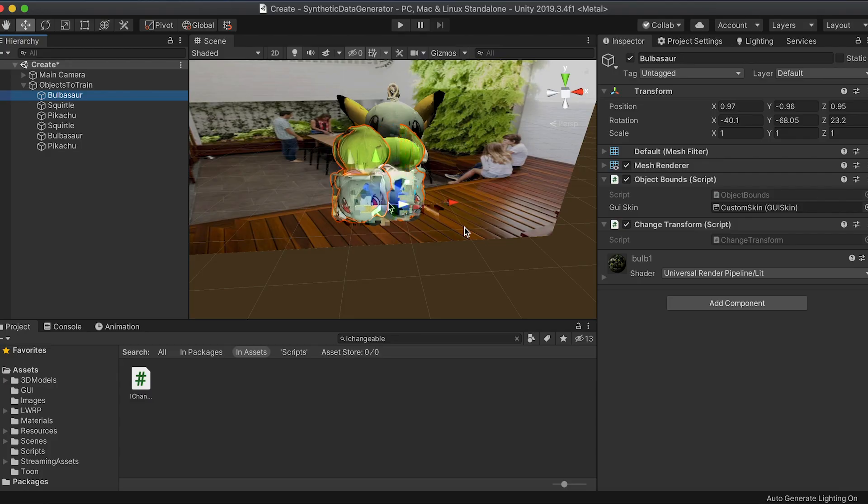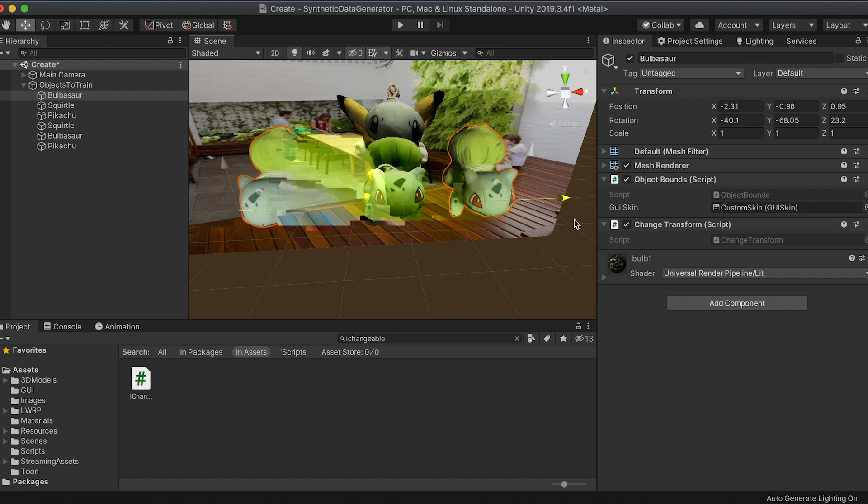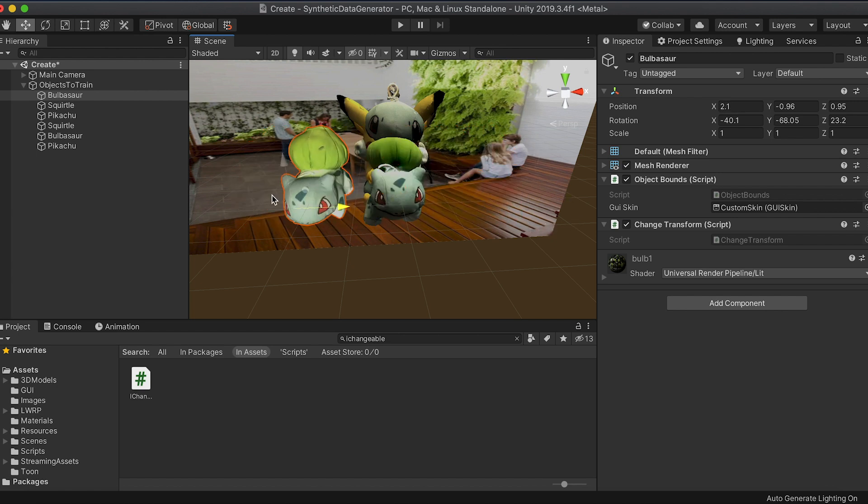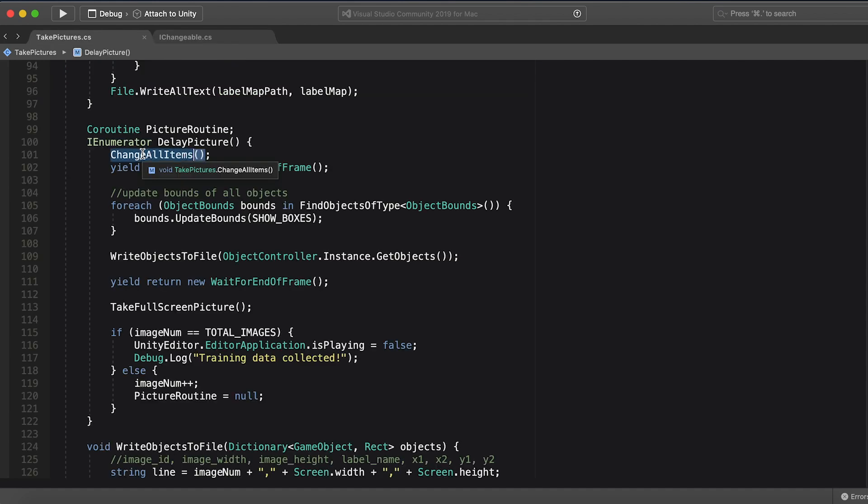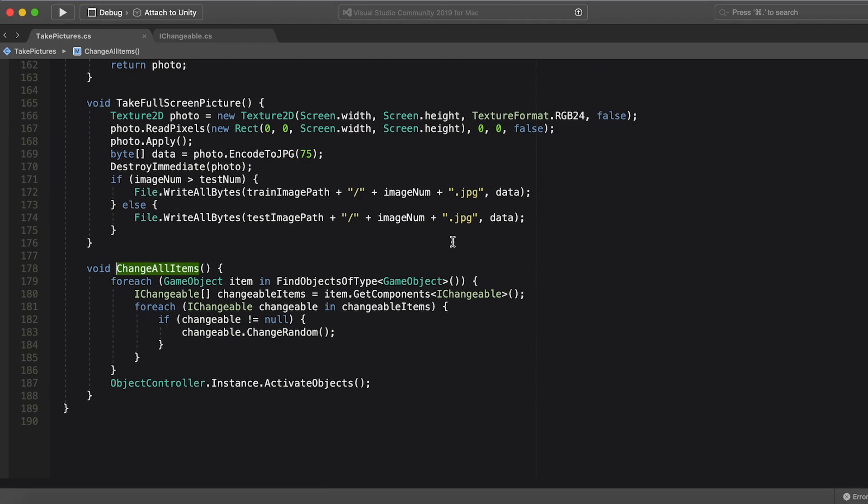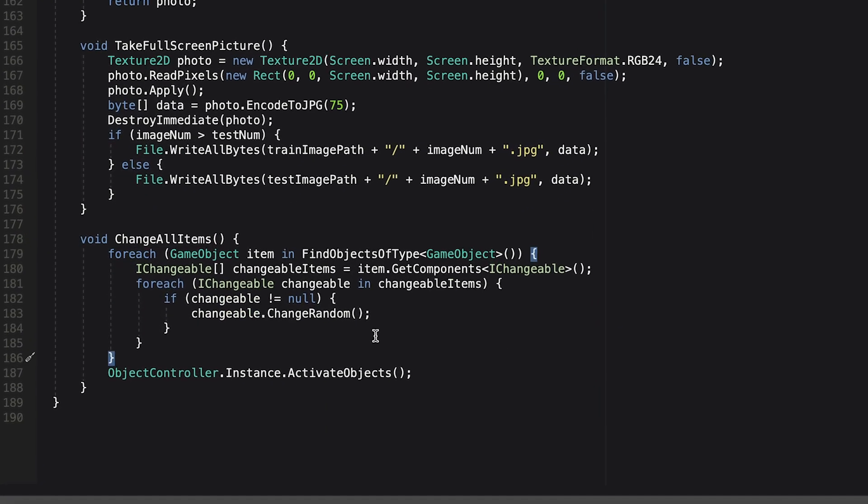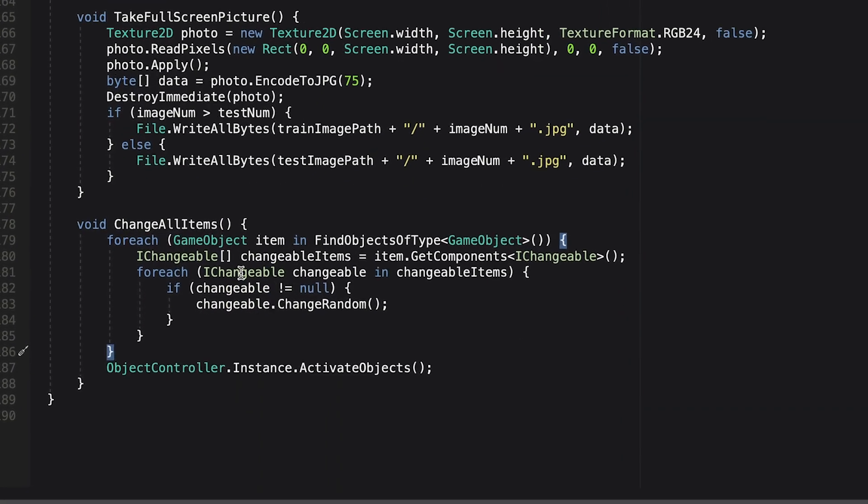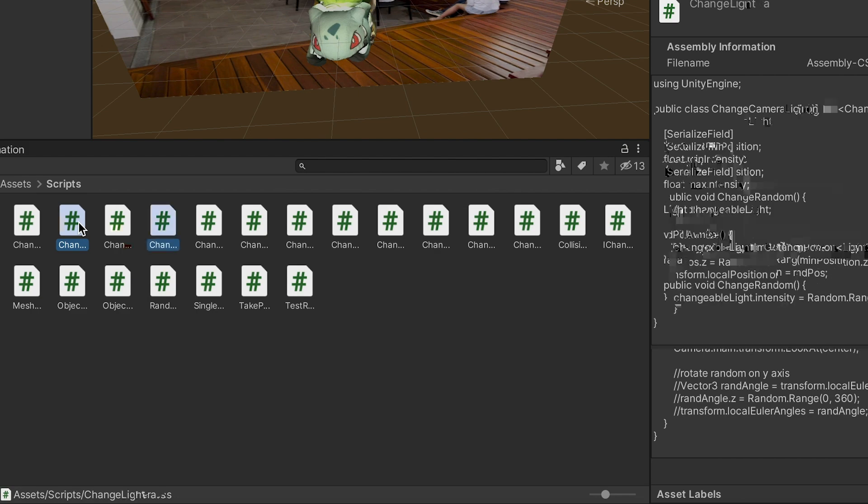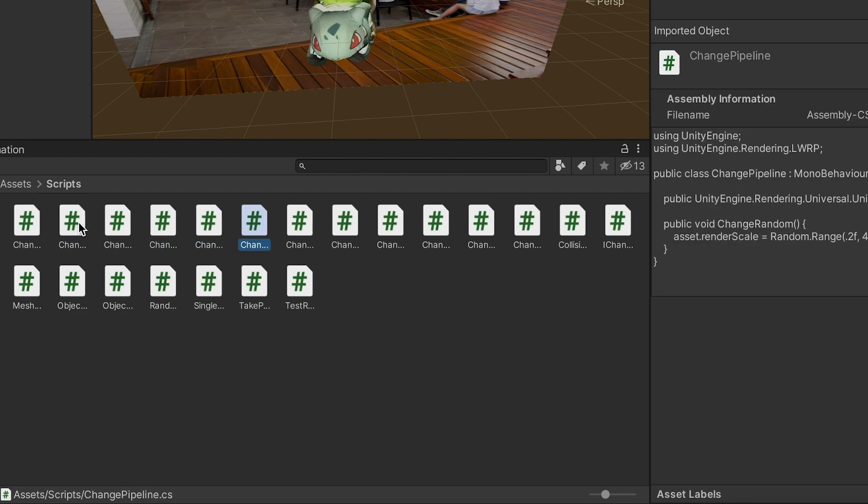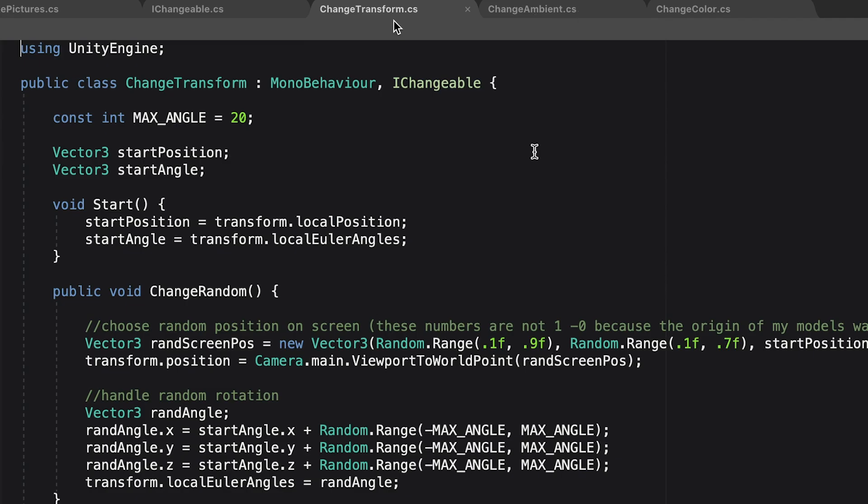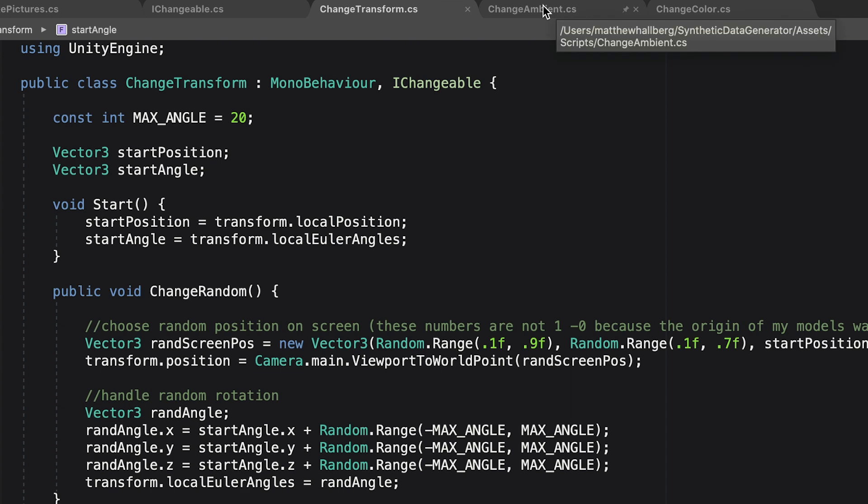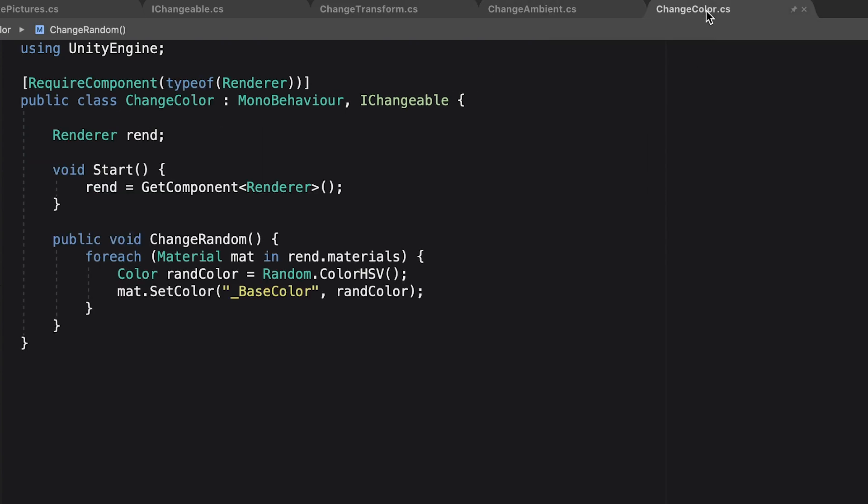All right, so now we need to do some heavy experimentation and tweaking to see what gives us the best results. I made this interface called iChangeable that has one function called changeRandom. Every time we take a picture in Unity, we loop through all the objects in a scene, and if they implement this interface, we call this changeRandom function. So I made a bunch of scripts that just randomize everything. One randomly changes the position of the objects in the image, one changes lighting, one changes the color of the object. You get the idea.